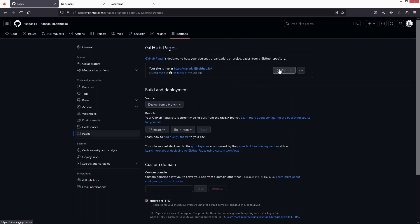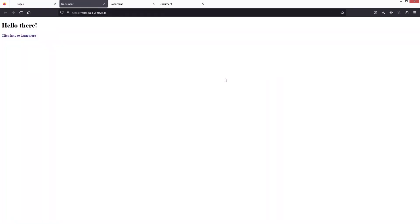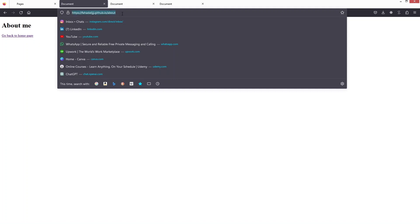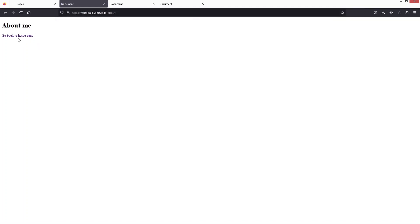After uploading the files, click on 'Settings,' then 'Pages,' and click on 'Visit Site.' Now you can see there's no .html extension, and on the main page there's no index.html either. This may take a few minutes to update. If you don't see the changes after a few minutes, clear the cache of your browser and it will work fine.